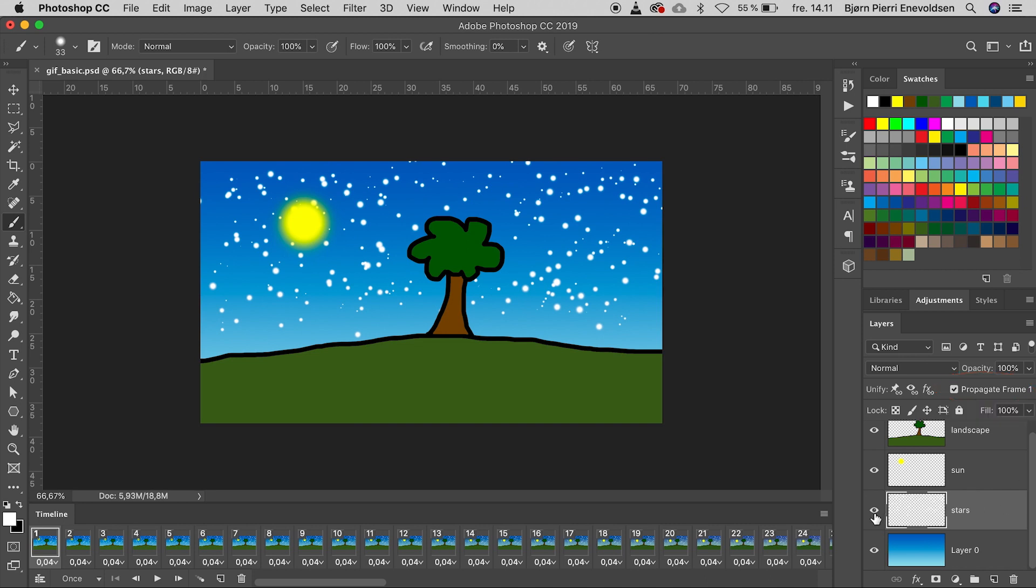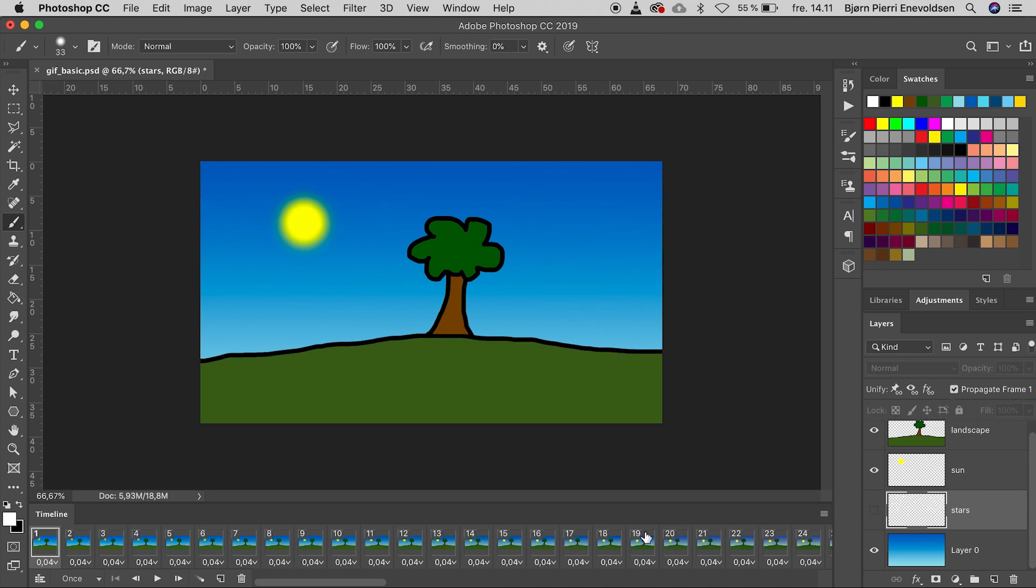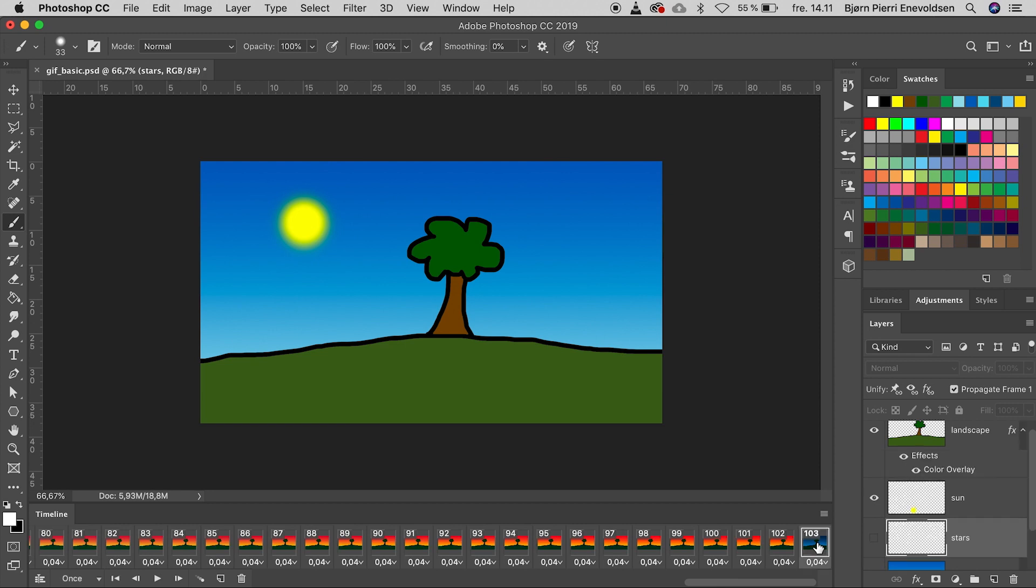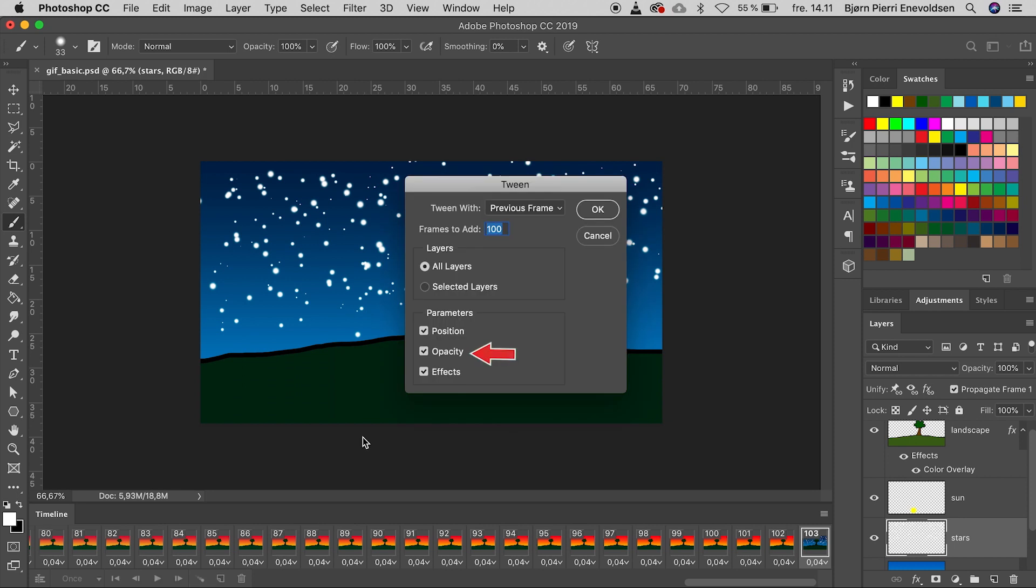So if we turn off visibility on the star layer in frame one and then turn it on again on the night layer, we are fine. We only need to tween again to finish this little animation. And we have used the third parameter opacity.